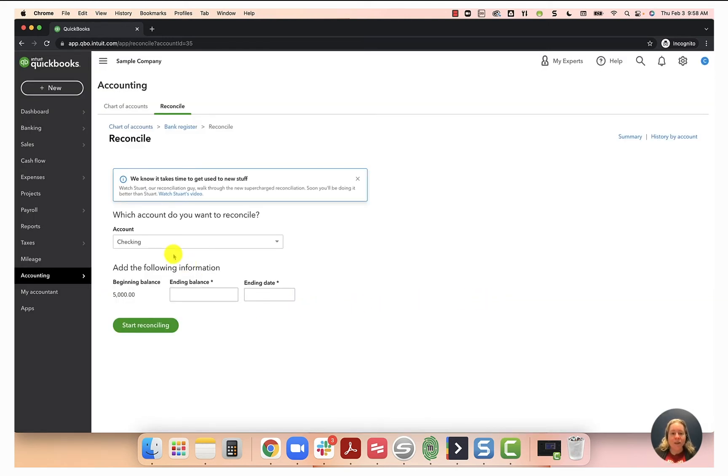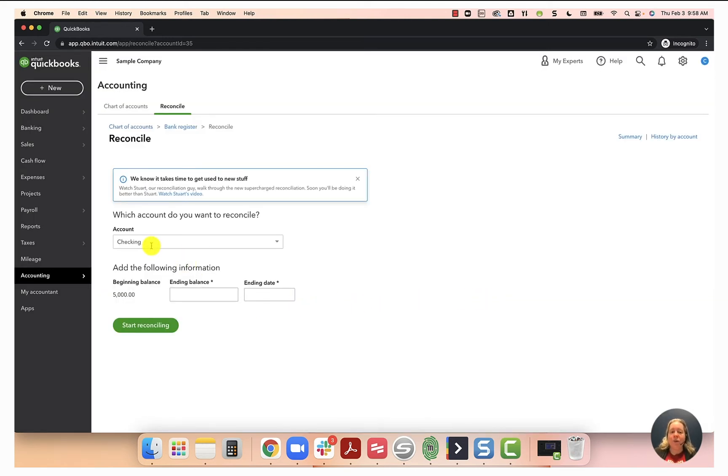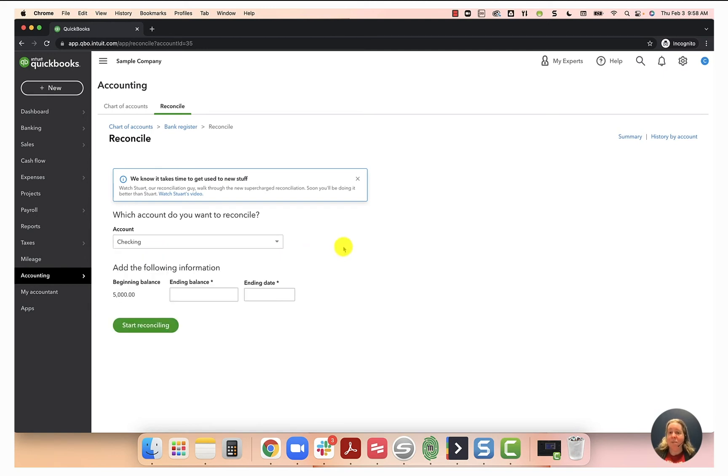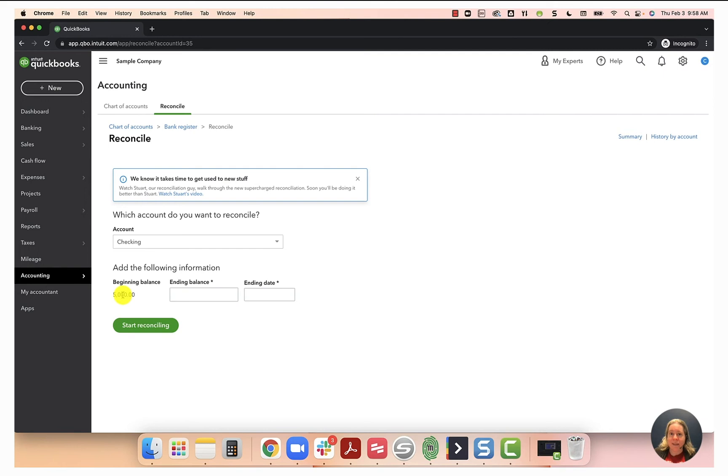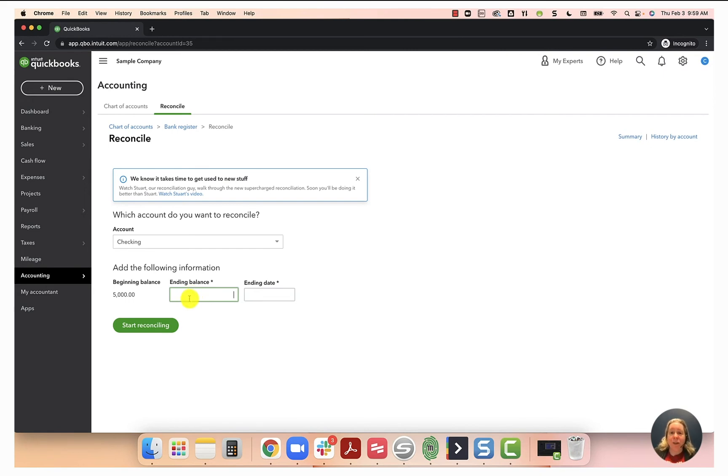So it says what account do you want to reconcile? I have a drop down list of options. In this example, I'd like to reconcile my checking account. It says what's your beginning balance? This is not a field you can edit. This is whatever your beginning balance is in QuickBooks. What is your ending balance? The answer is we don't know. We have to look at our bank statement. Let's go ahead and grab our bank statement.